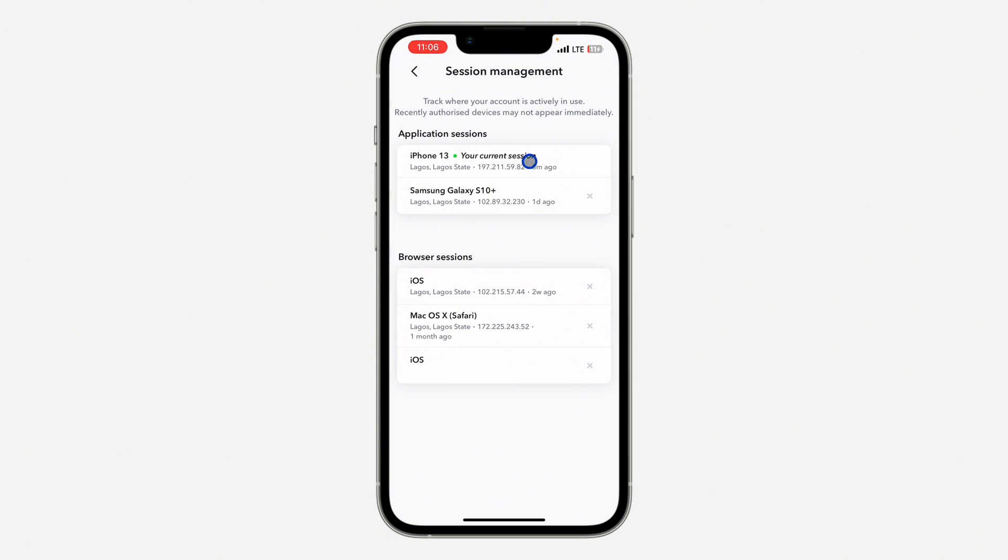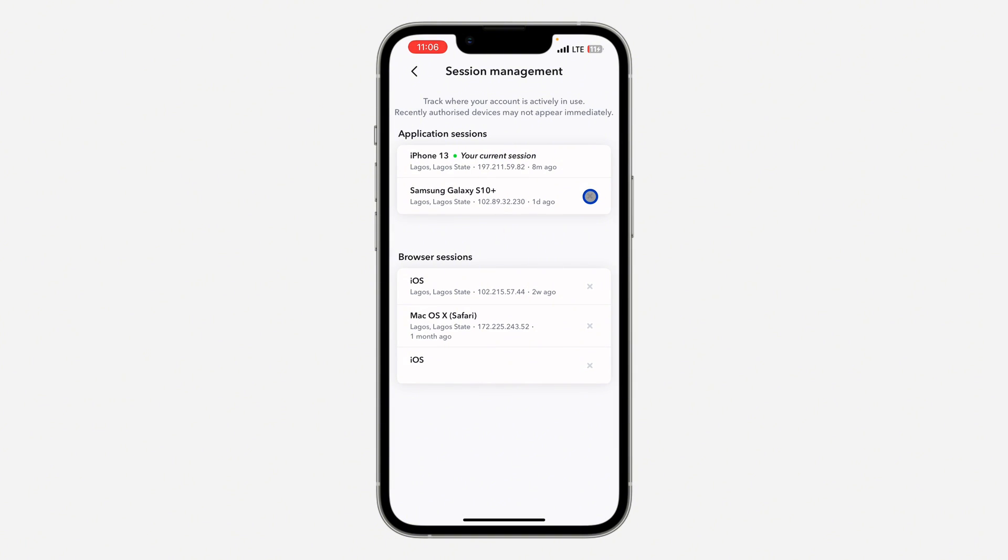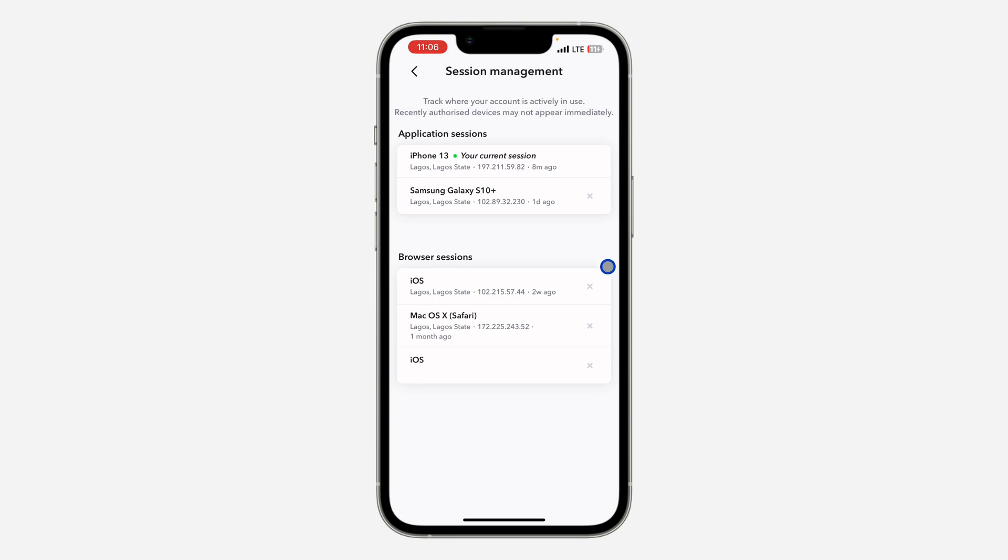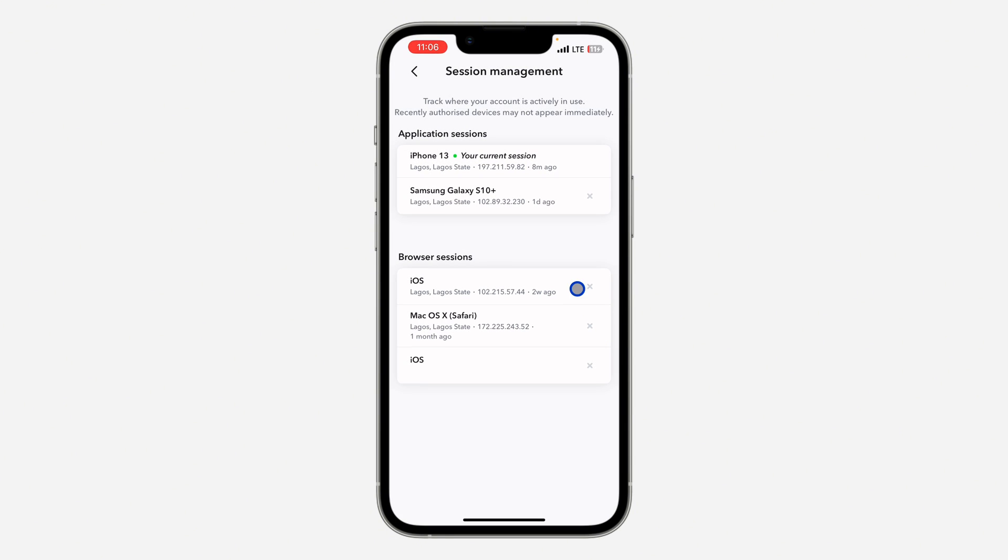This is my current device and this is my other device. So if you want to log out the device, just click on this and you're going to log out - just click on OK. And if it is a browser session also...